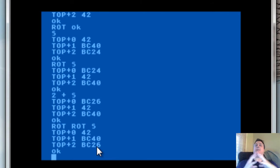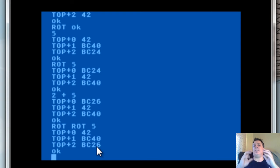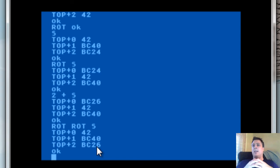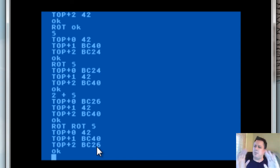Utilizing the stack to our advantage, we can compactly do a lot of work in a very short amount of space. The important thing to note in Forth is that you need to master the stack — it is your responsibility. And if you master the stack, you can do some amazing things.